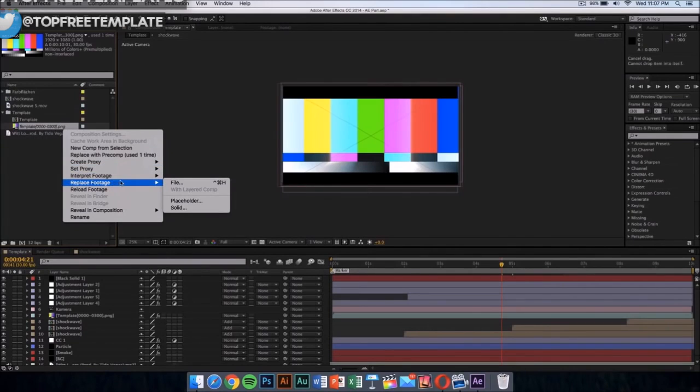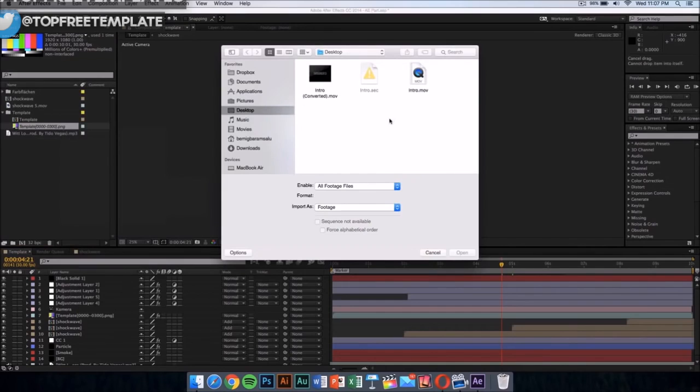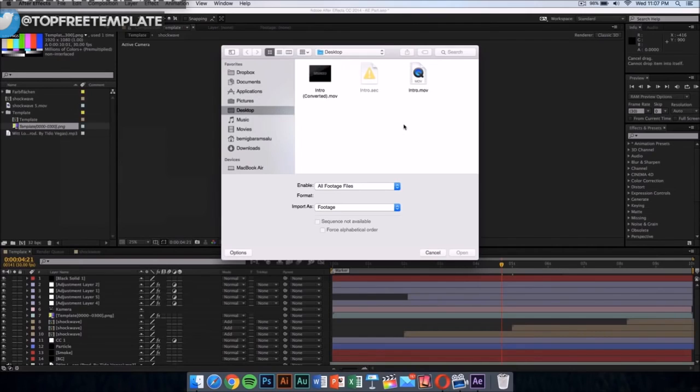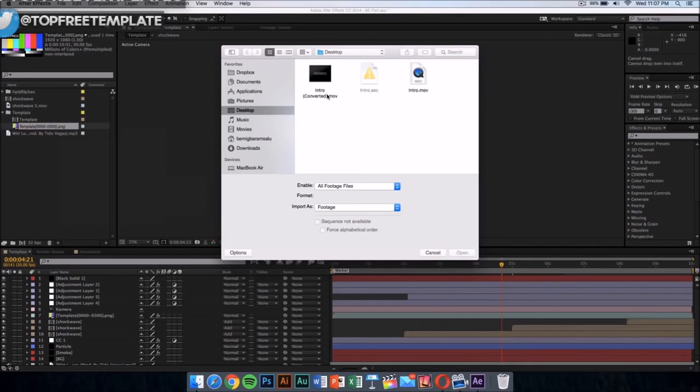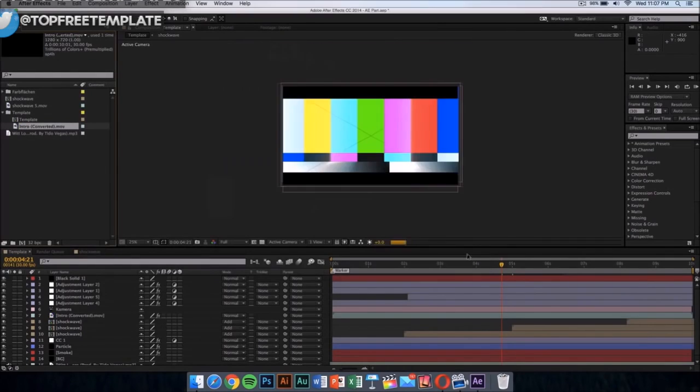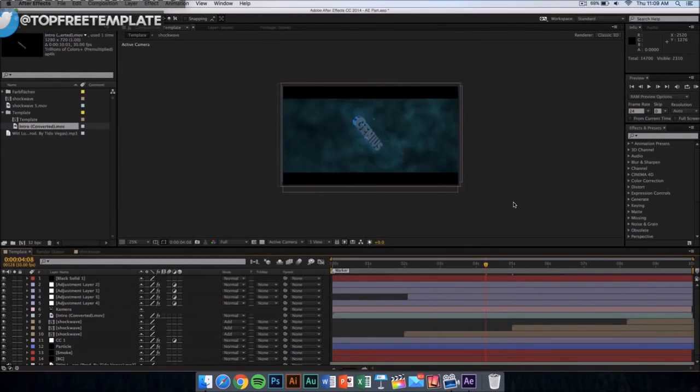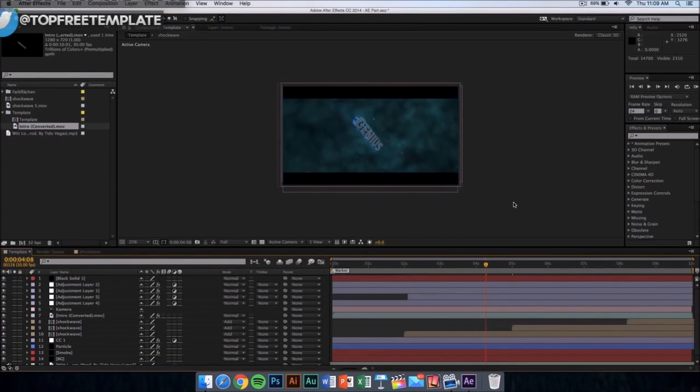Once you have done that, go wherever you saved your intro. I saved my intro that I exported from Cinema 4D on my desktop, so I'm going to select that file and click on open. So guys, once you have loaded your footage in After Effects, now there's one more thing to do.